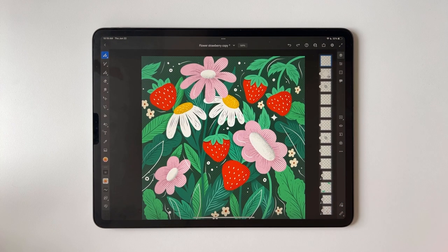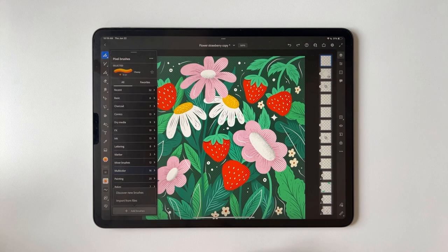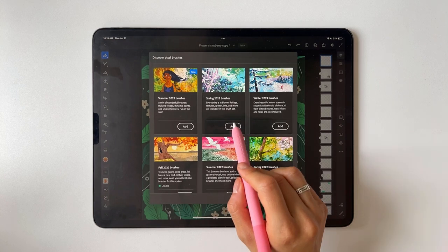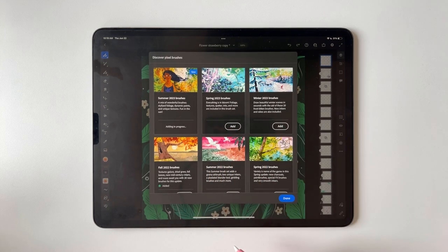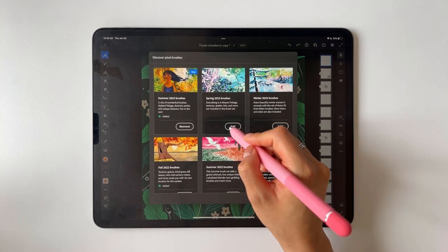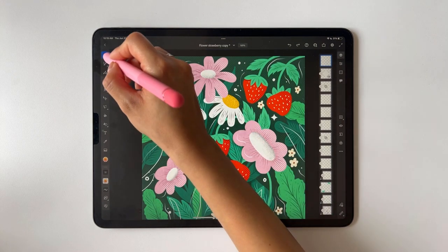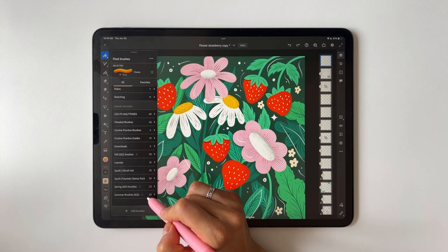There are also new brushes you can add — they just added a spring brush set and a summer brush set. To add them, go to your pixel brushes, click add brushes, then discover new brushes. I'll click to add the summer brushes and the spring brushes, then click done. When I open the brush panel and scroll down, I can see the spring and summer sets are now there.